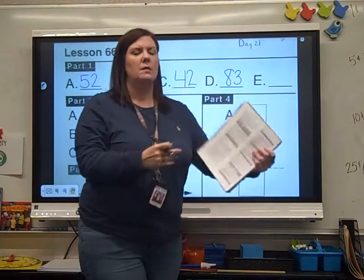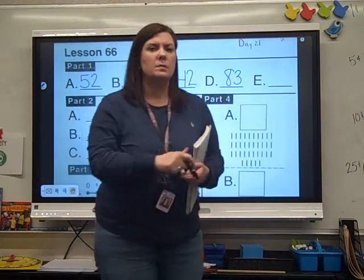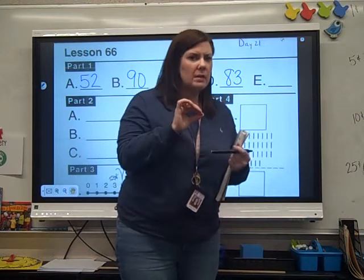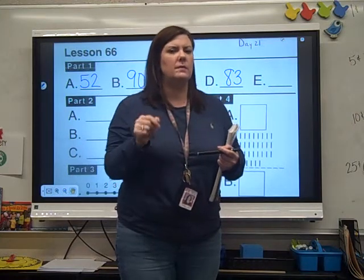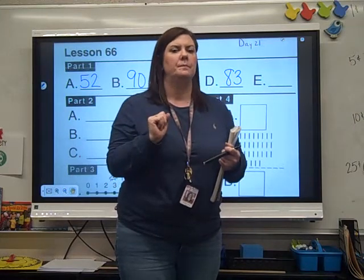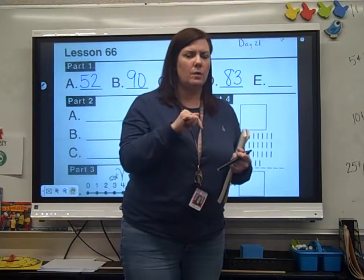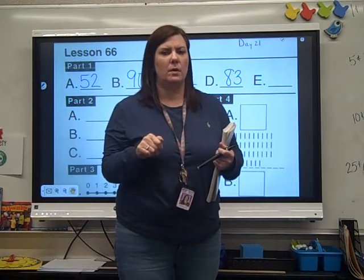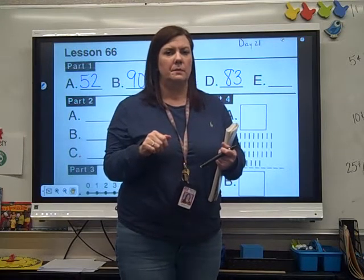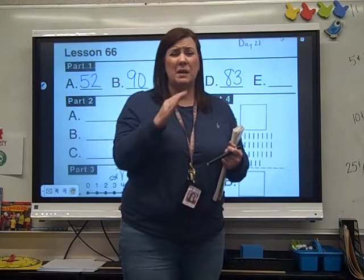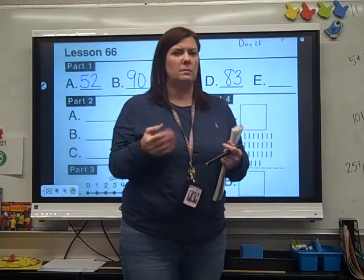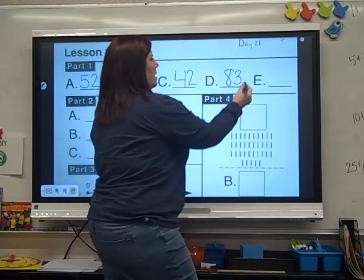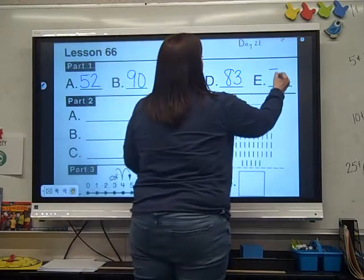And the last one. This one's flipped, so listen to it: zero plus 74. It's the same as 74 plus 0. I bet you got 74.